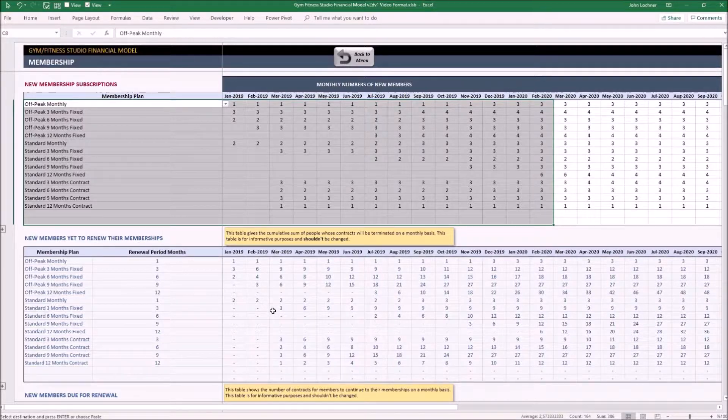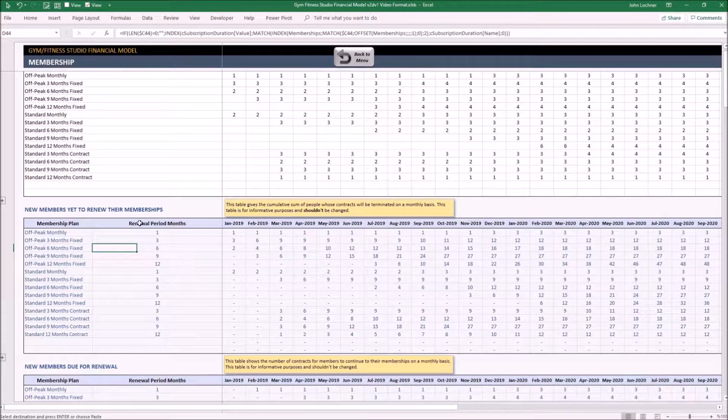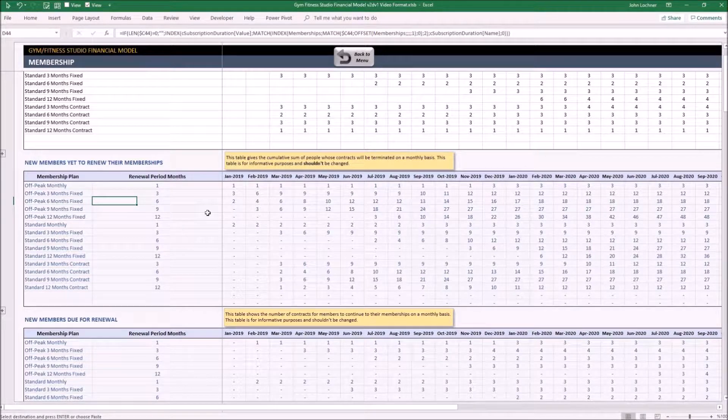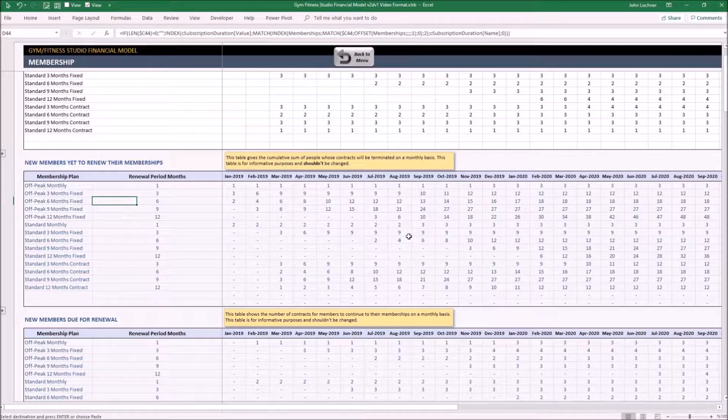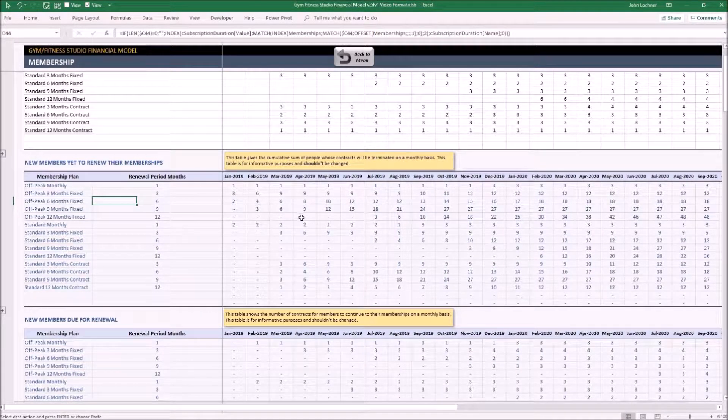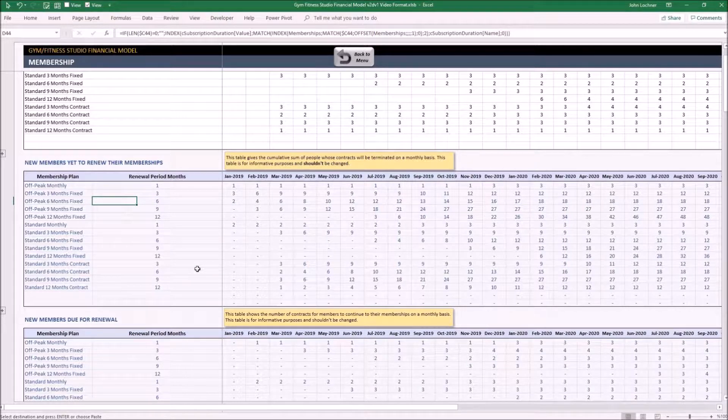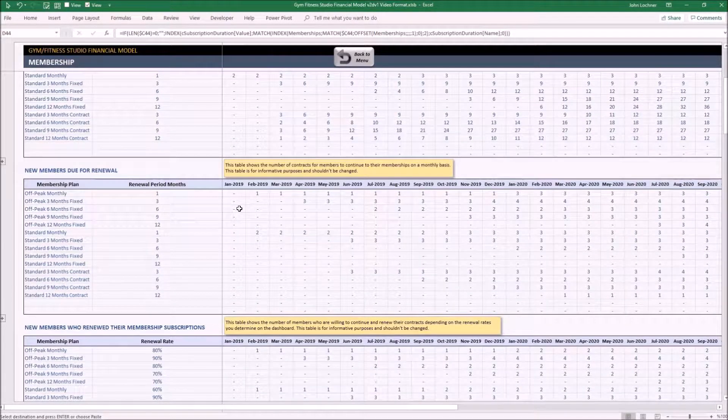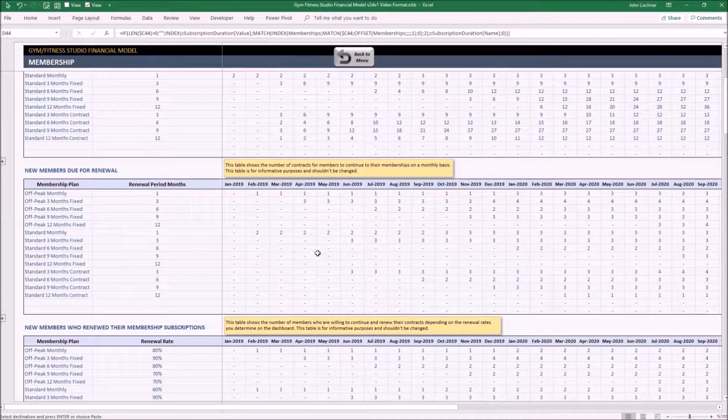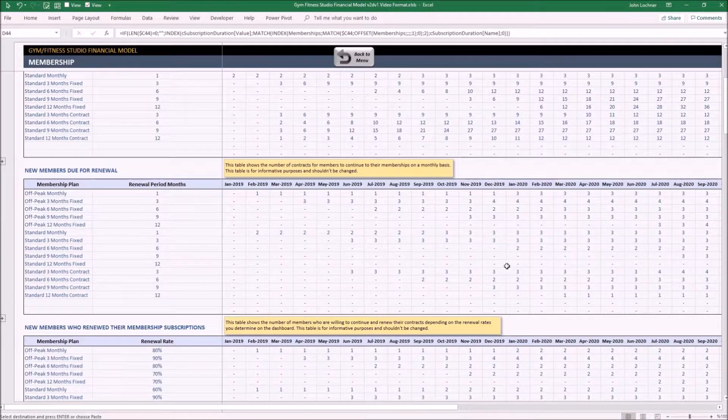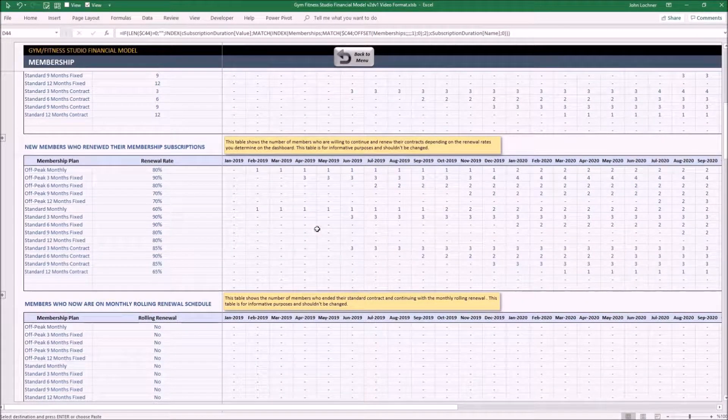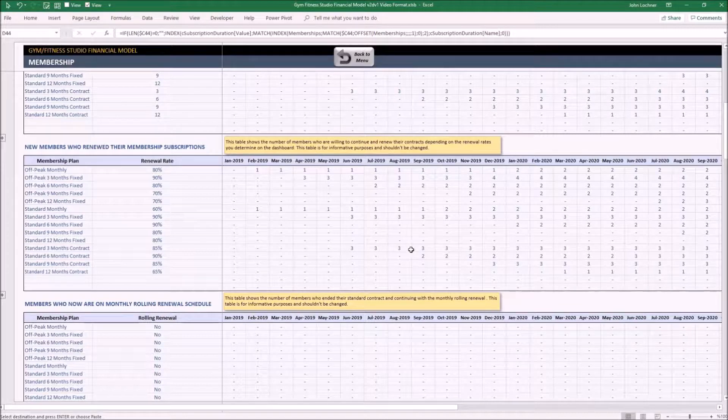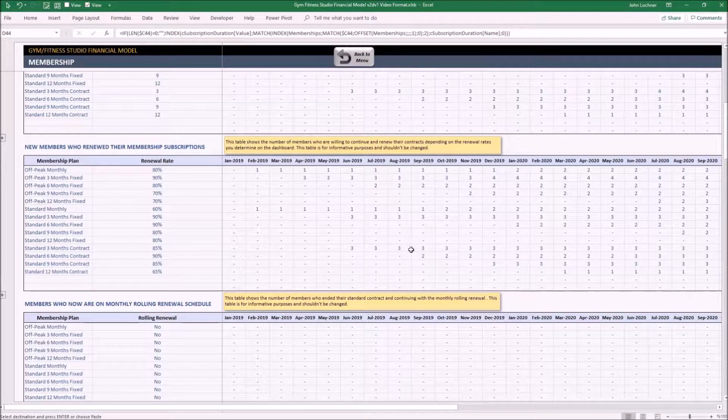So let's carry on with the output tables. This table gives the cumulative sum of people whose contracts will be determined on a monthly basis. All the tables starting from this table are for informative purposes and shouldn't be changed. This table shows the number of contracts for members to continue their memberships on a monthly basis. This table shows the number of members who are willing to continue and renew their contracts depending on the renewal rates you determine on the dashboard.